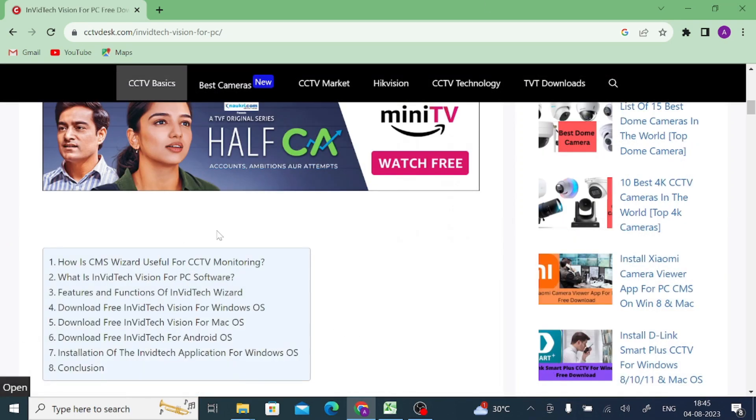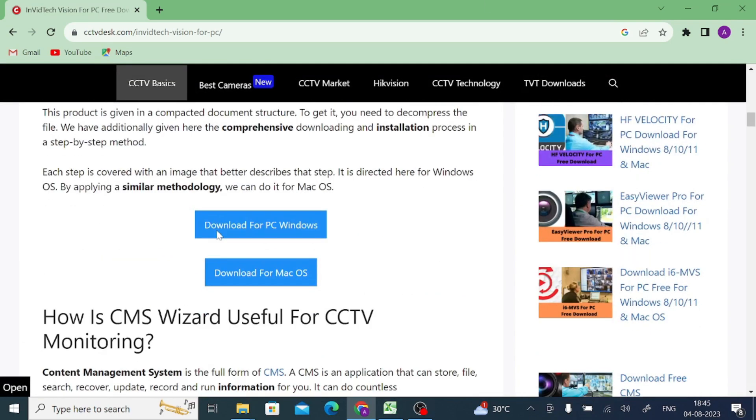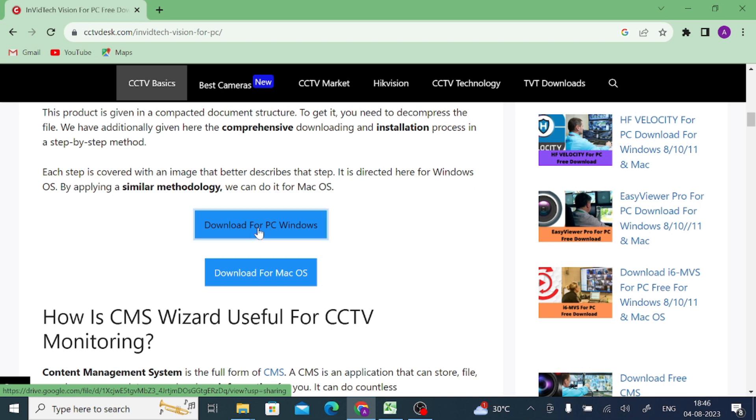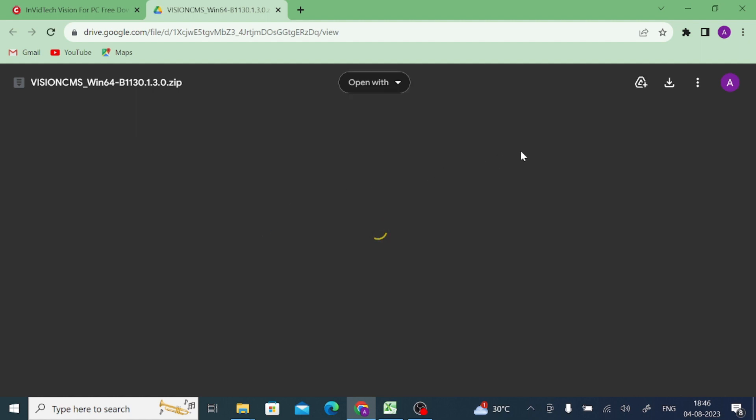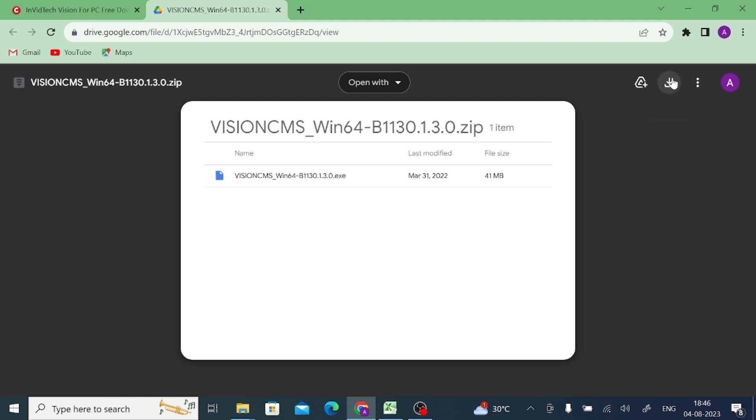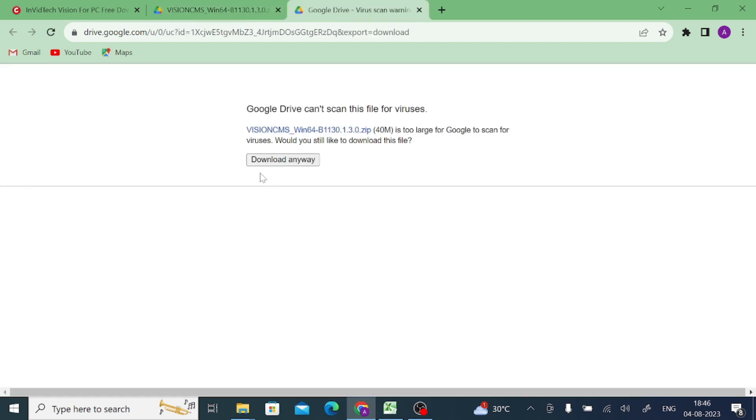Here you have to find a page with Download for PC and Download for Mac OS. Just click Download for PC because I am using Windows. Click on this, and the file shows here. Just click on the download button and click download anyway.